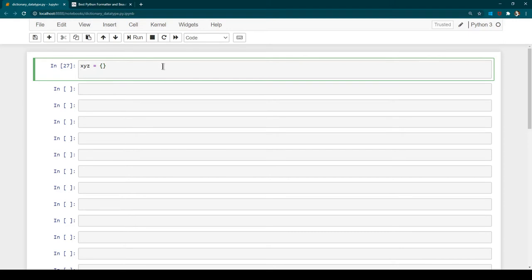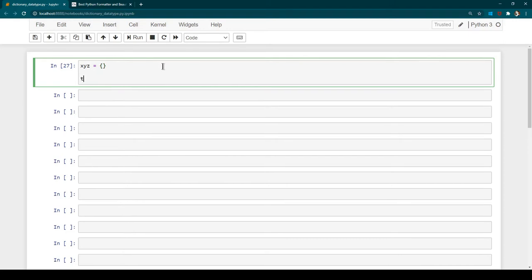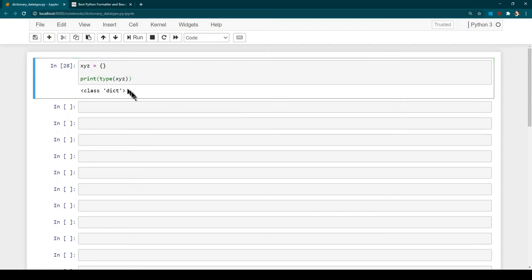If you want to see the data type, you can use the type function by providing the variable name, wrap it in a print statement, and press Ctrl+Enter. Now you can see that it is showing this variable is of type dict, which is the dictionary data type in Python.